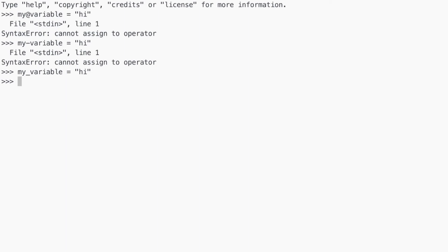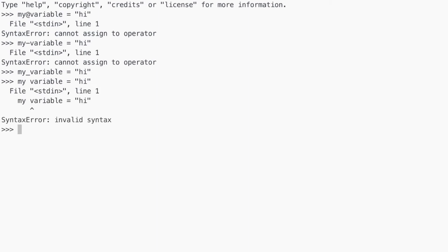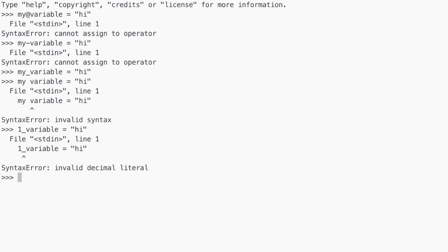The second rule is you cannot start a variable name with a number. Even though numbers can appear in variable names, they cannot start them. So 1_variable will return an error because you're starting with a number. You can say variable_one and Python won't complain, but 1_variable is not allowed.